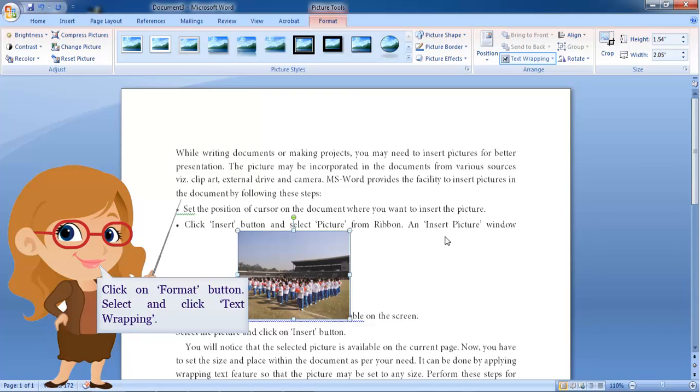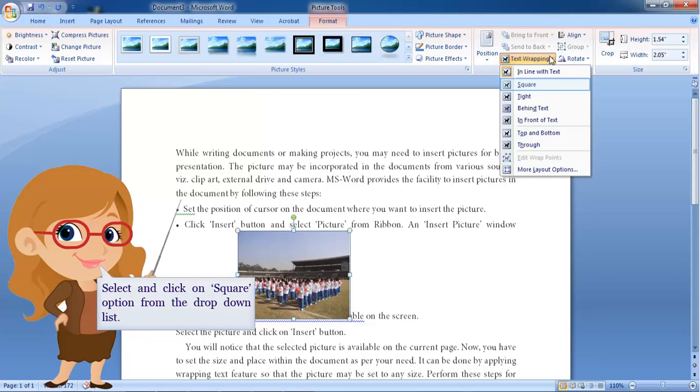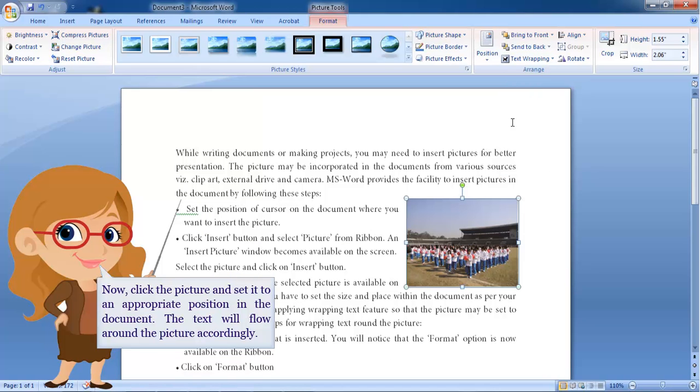Select and click text wrapping. Select and click on square option from the drop down list. Now, click the picture and set it to an appropriate position in the document.